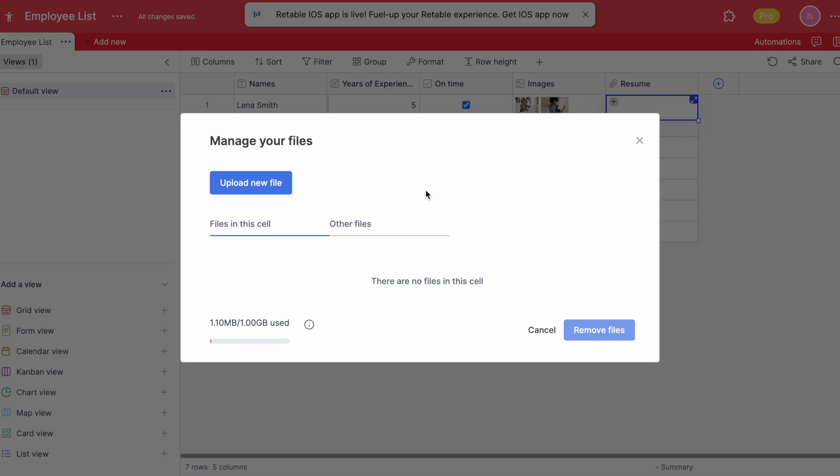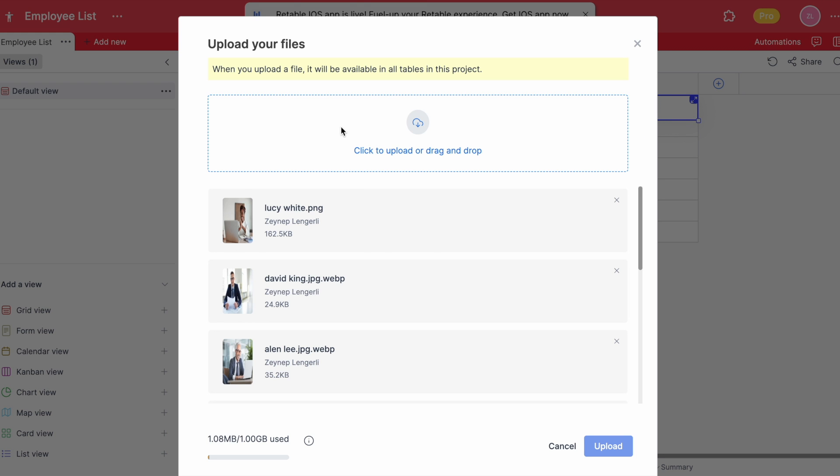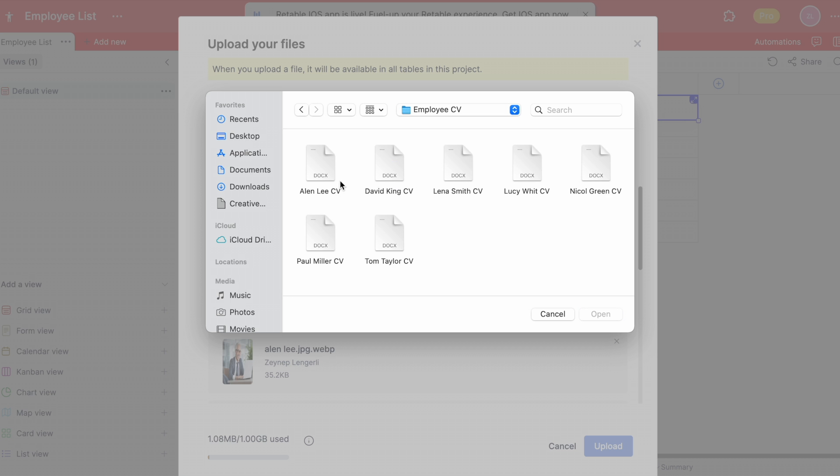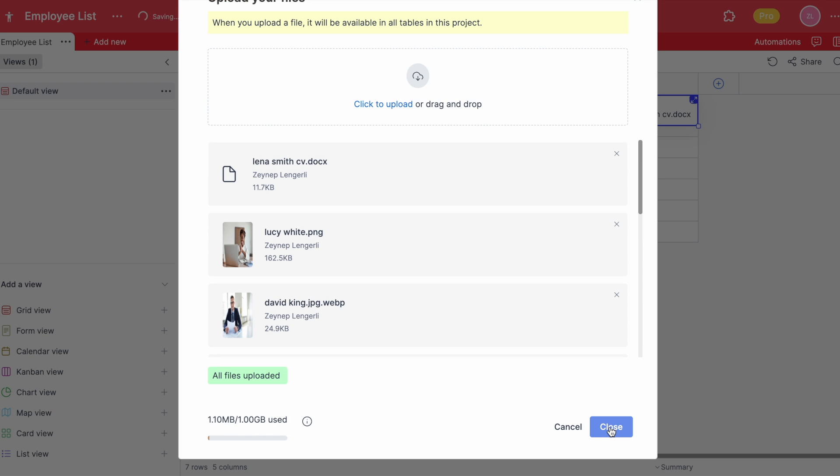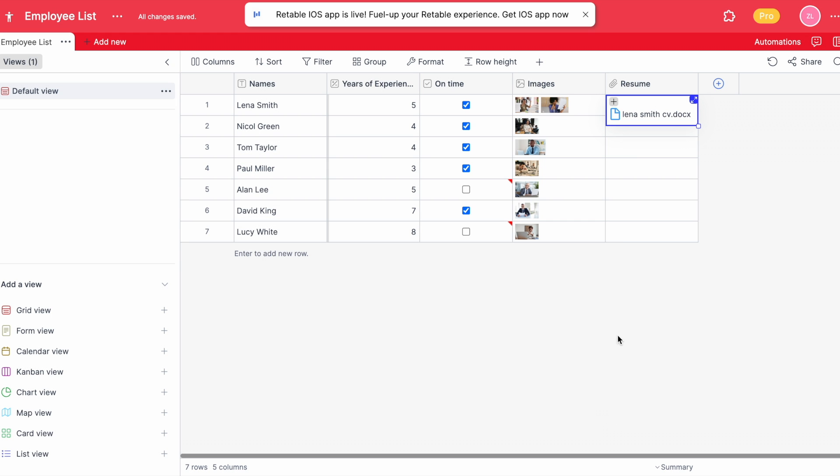Same as adding images, you can upload your document or drag your document and save. By clicking on the document after uploading, Retable shows you what's inside and keeps the document in your table.